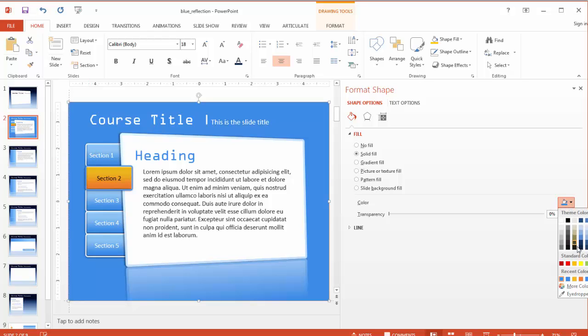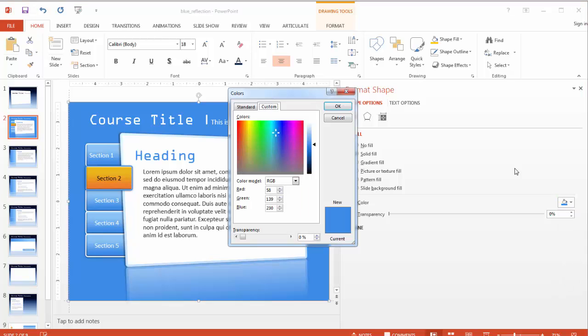That's easily taken care of with a right click of the mouse. We'll just select Format Shape and use the color picker to select another shade of blue for the shape fill on this rectangle.